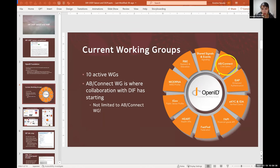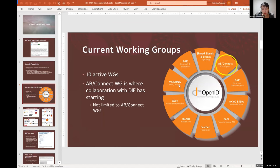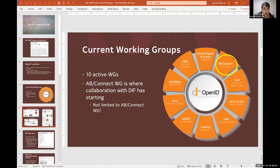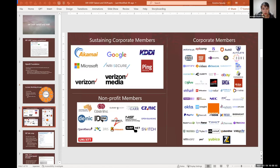So currently the main collaboration has been working in the AB/Connect working group, but for example we are now looking at supporting protocol identifier porting protocols that was born in MODRNA working group. So definitely if you think there is a synergy with what you're doing in DIF and what is happening in OIDF, we're more than open to consider other areas of collaboration.